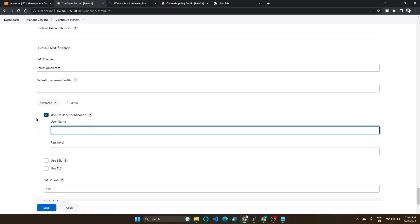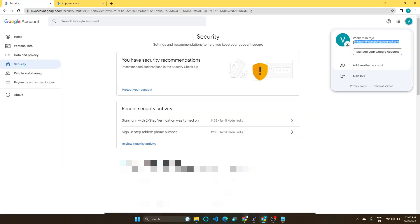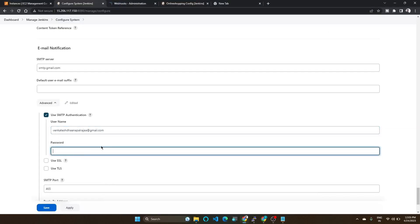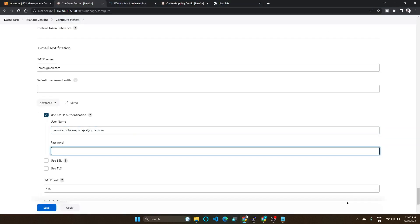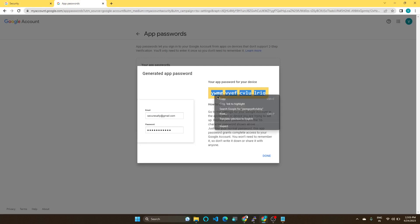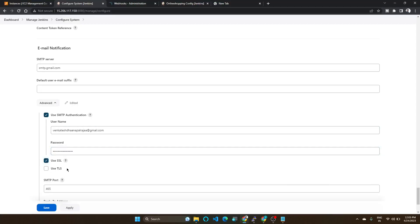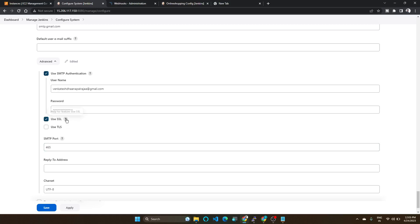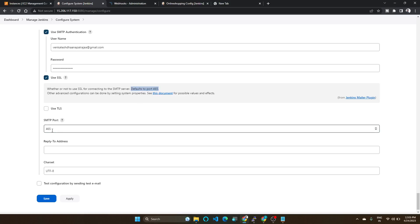In this, click Use SMTP Authentication. Here you need to provide your Gmail ID and here you need to provide the password that one you have already generated here. Next, click Use SSL. We need to provide the port. You can see here the SMTP default port number is 465. If you enabled this Use SSL, you should provide this SMTP port number. So you can enter this port number here.